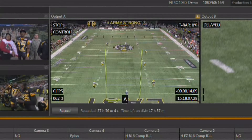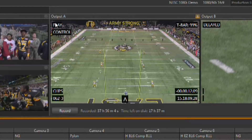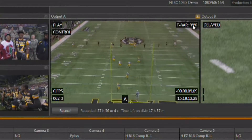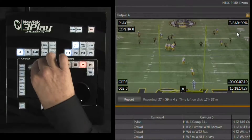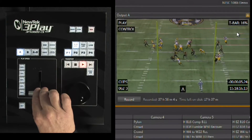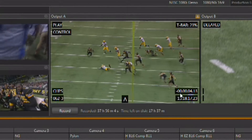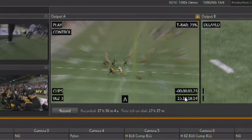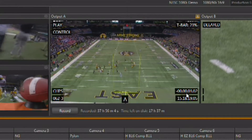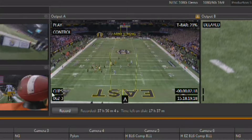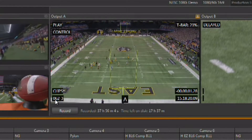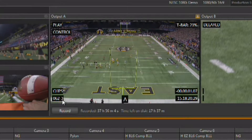During playback of a clip, the heads-up display on your output monitor shows you a lot more information than you get in live mode. You can see on the heads-up display that we're controlling output A, that the T-bar is set to 99%, and if I bring the T-bar back, we get a dynamic representation of where the T-bar is. We also have timecode information for the clip displayed, showing how much time we have left before it ends, as well as the event number and the camera angle being played back.